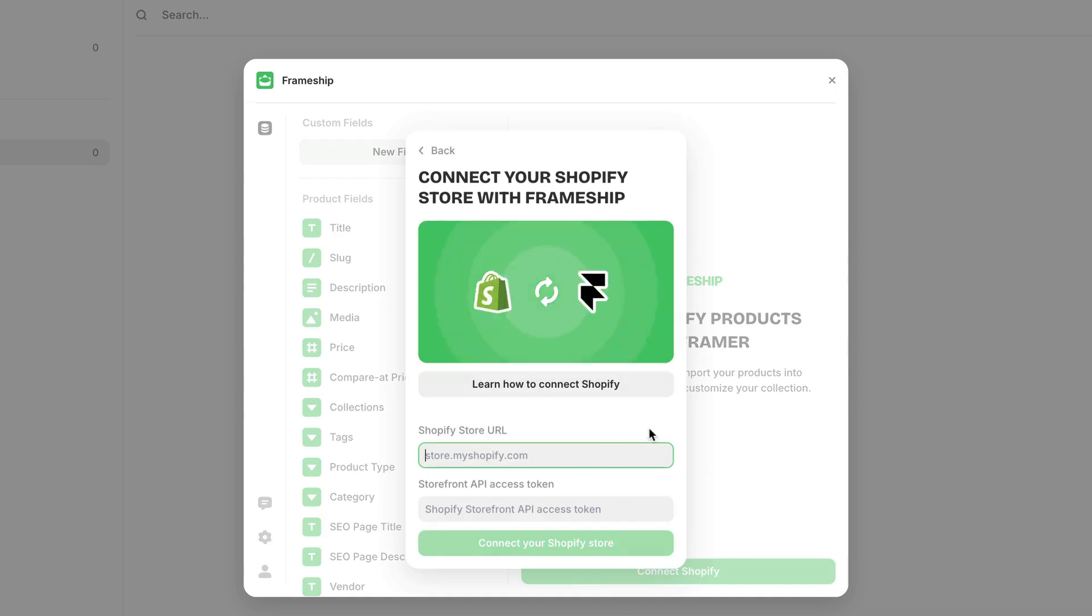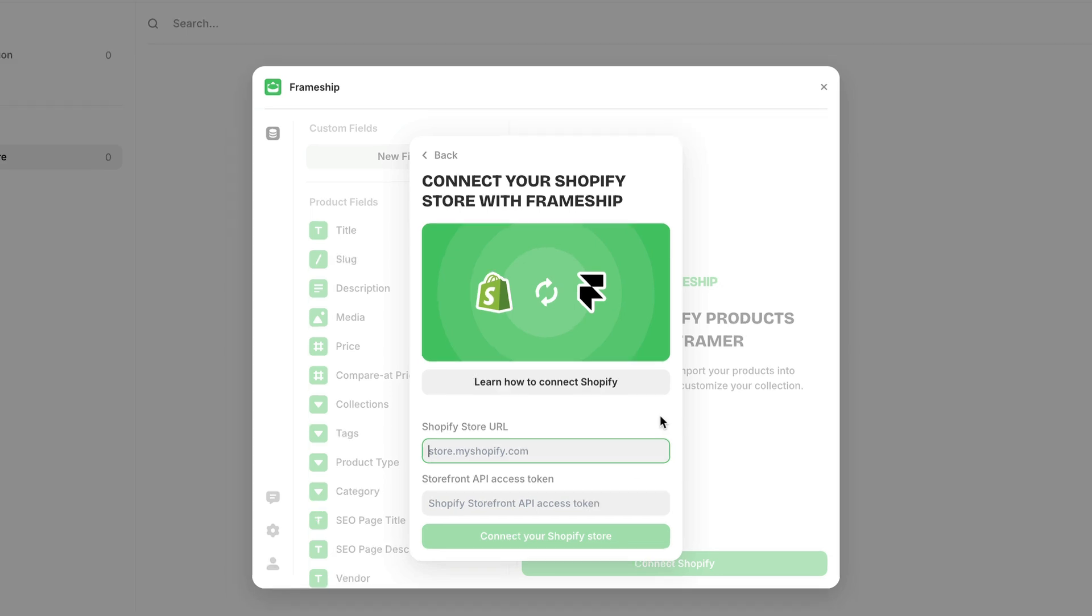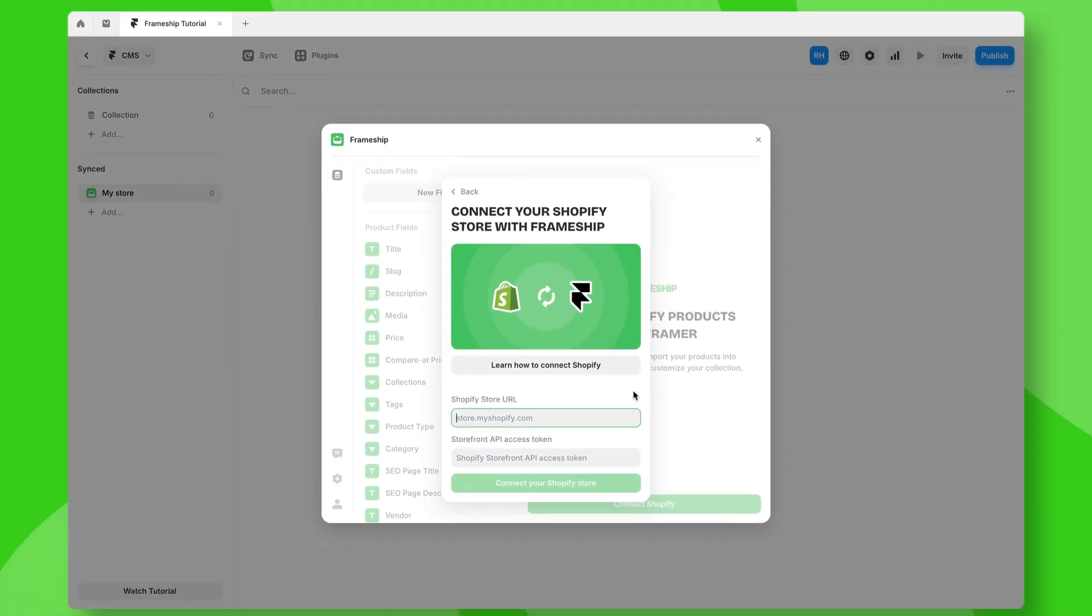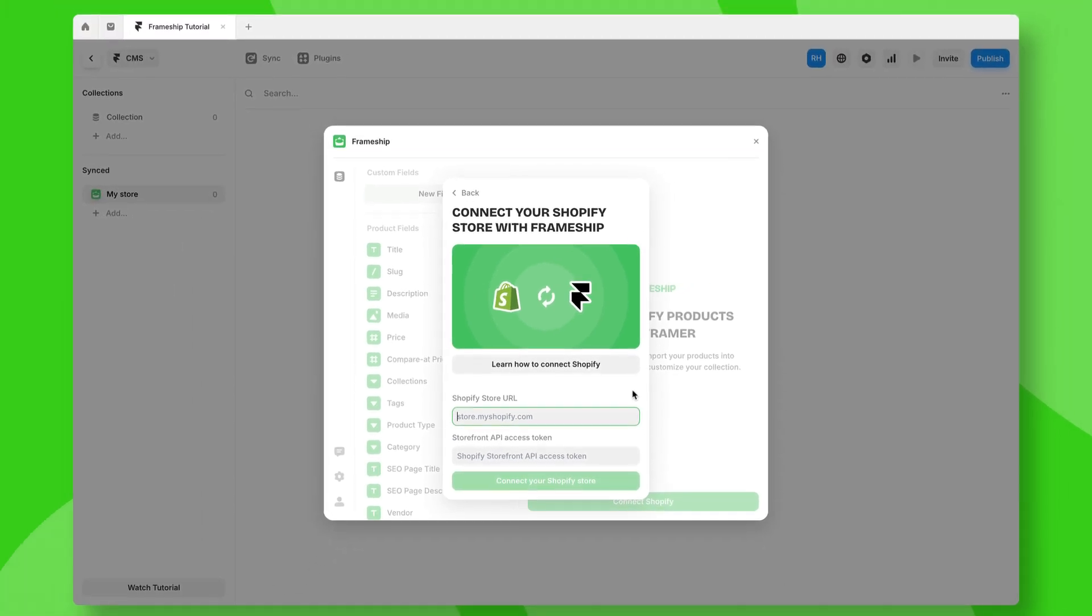We need a couple of details here: our Shopify store URL and a storefront API access token, which we'll need to generate from Shopify itself.